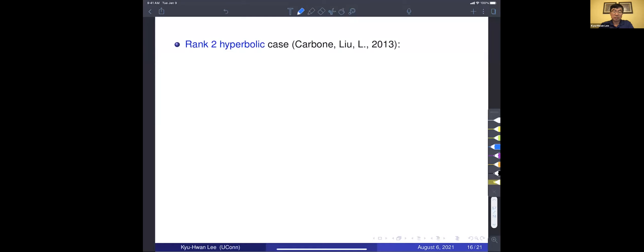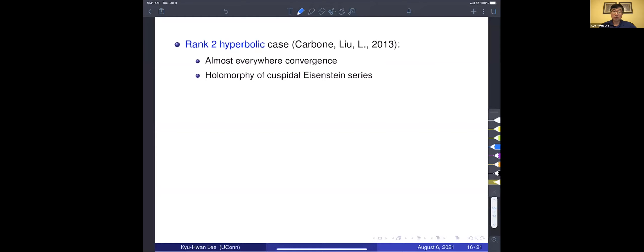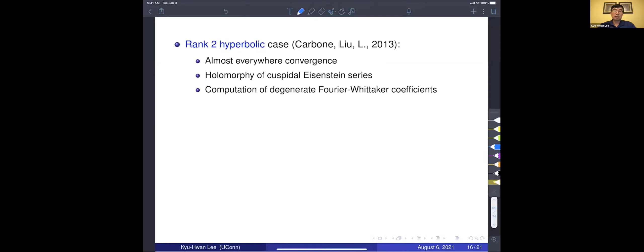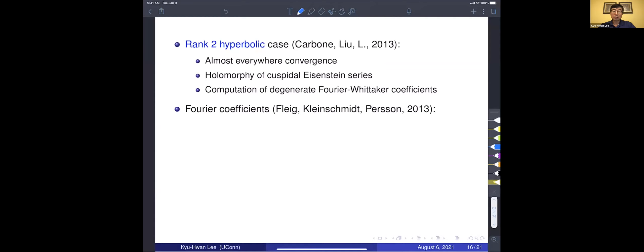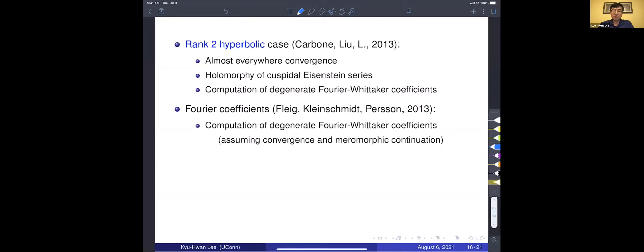For the hyperbolic case — one step further generalization of the affine case — for rank-two hyperbolic groups, Carboni, Dongwen Liu, and I produced some results: we proved almost every convergence and holomorphicity of cuspidal Eisenstein series, and also computed degenerate Fourier coefficients. Fleig, Kleinschmidt, and Persson calculated the Fourier coefficients of Eisenstein series for general Kac-Moody groups, but they assumed convergence and meromorphic continuation, and under those assumptions computed the Fourier coefficients.